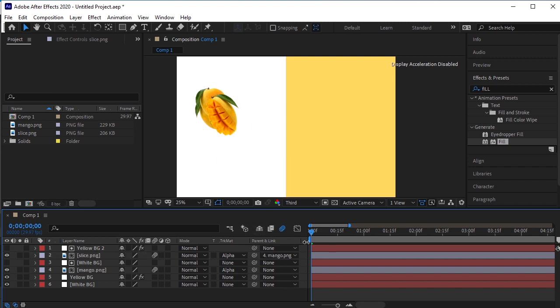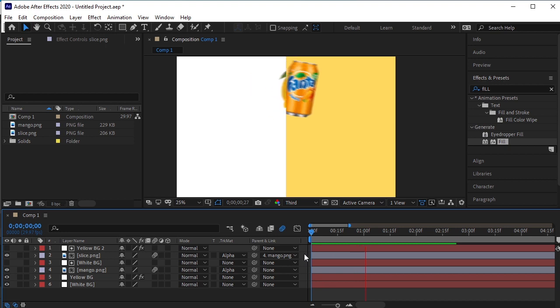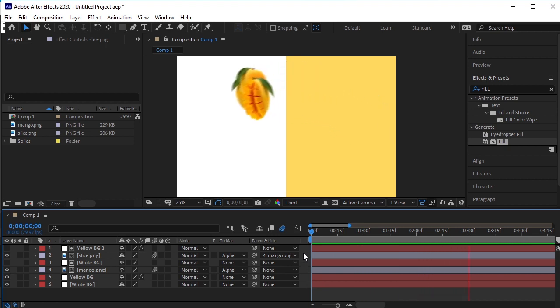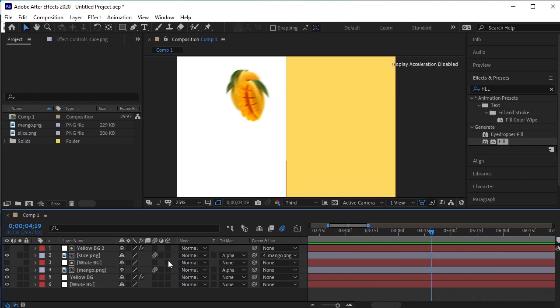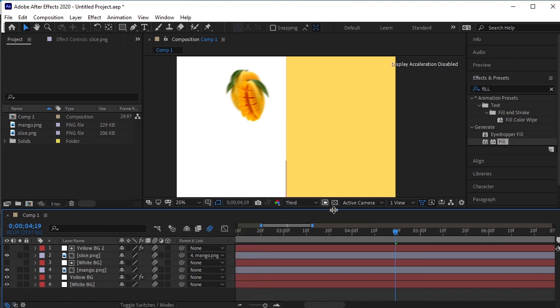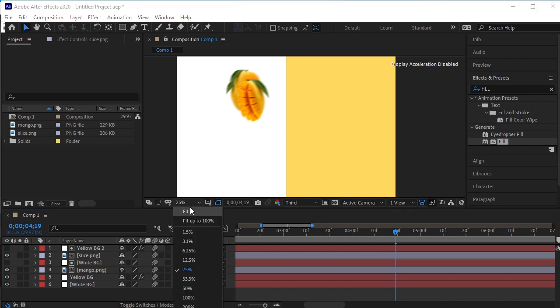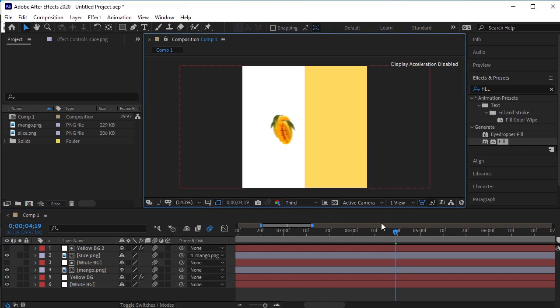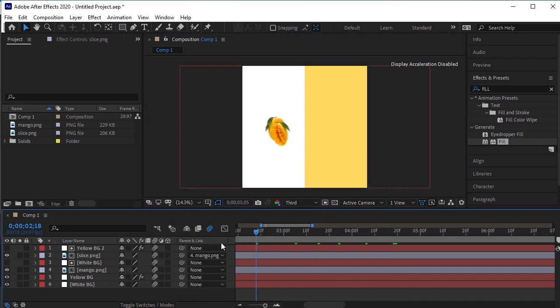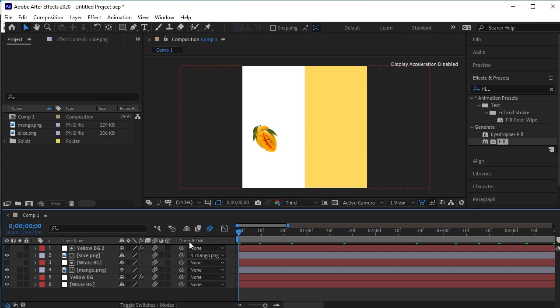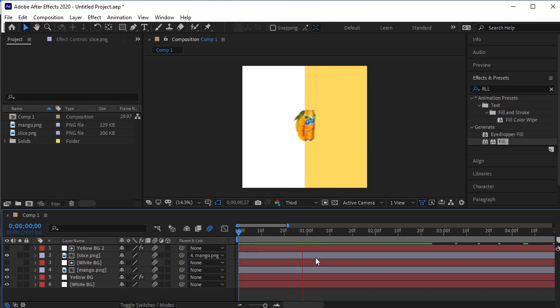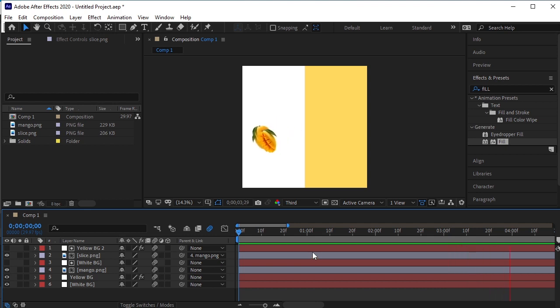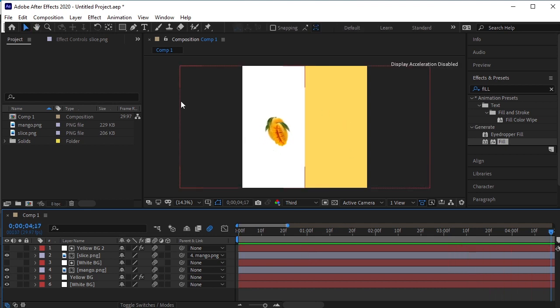Let's play the animation now. Good, I'll turn on the motion blur effect on all the layers. This looks so good.